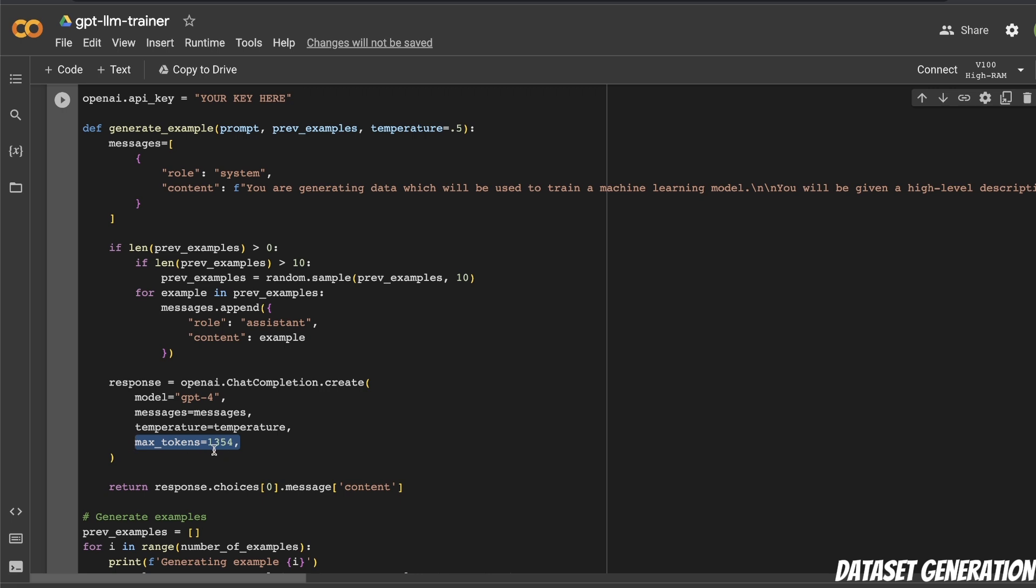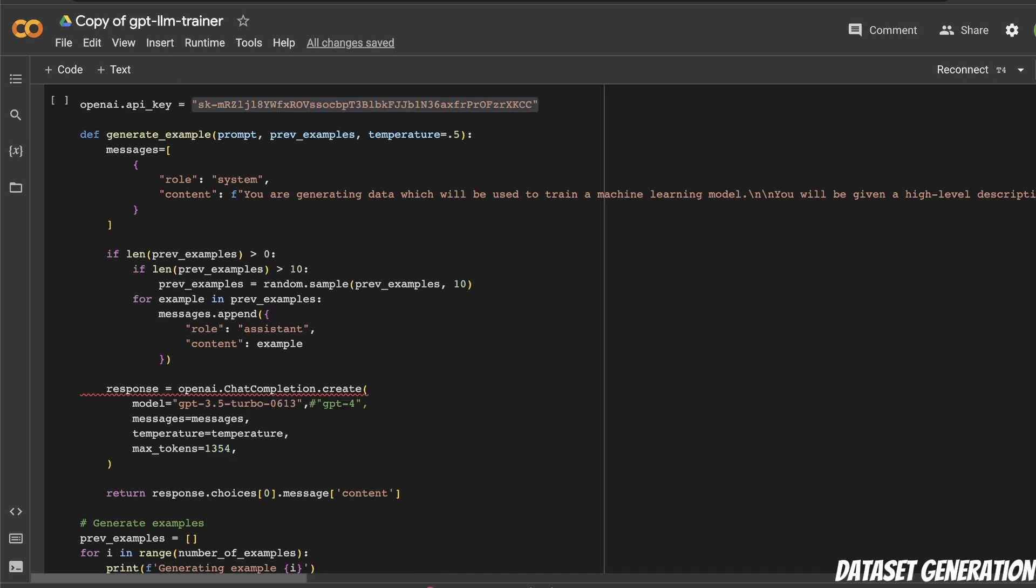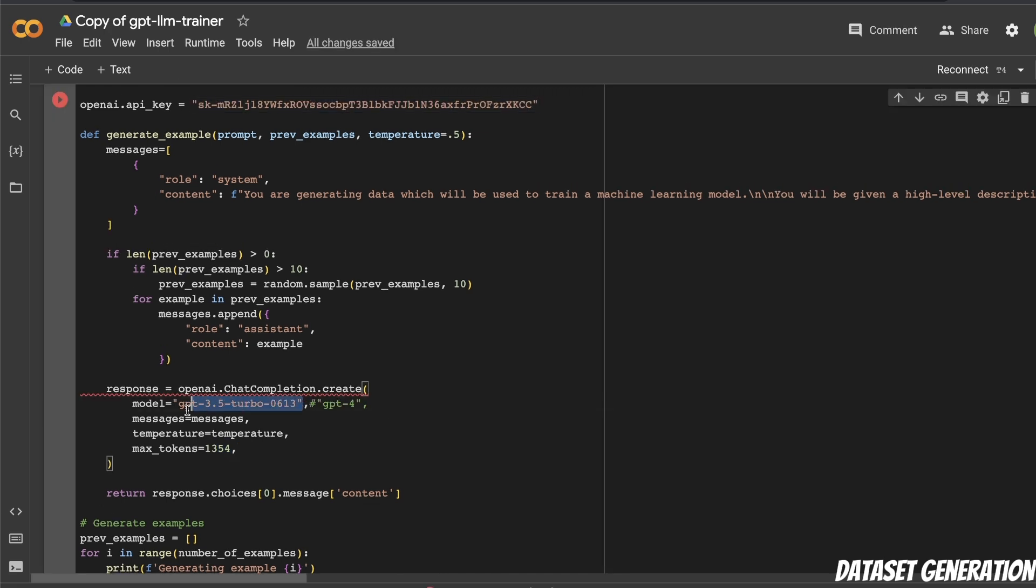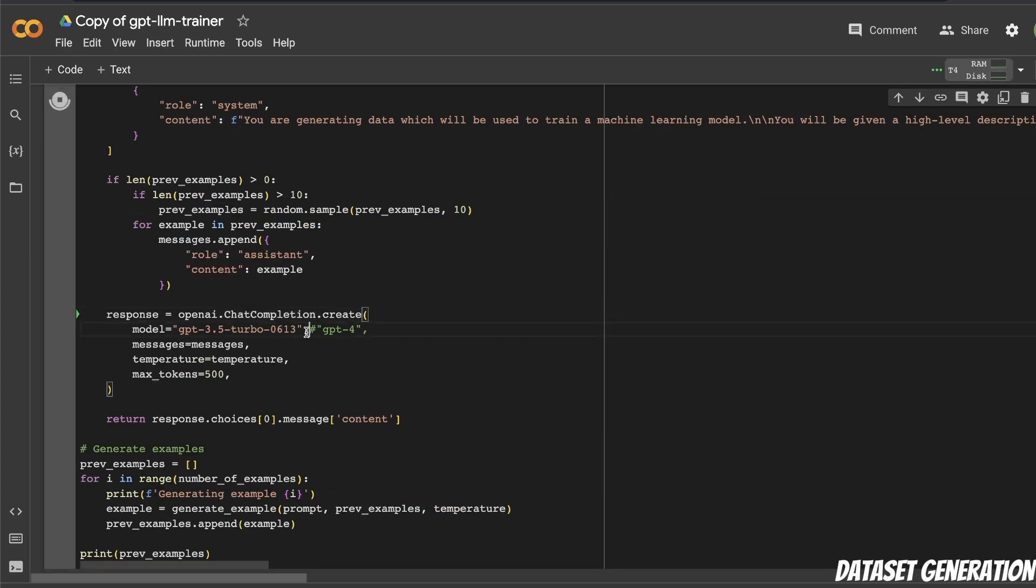Now one more thing which you probably want to change is this max tokens. So with the default settings of around 1354, I was running into rate limit issues from OpenAI. So I had to replace this. I was also not able to use GPT-4 for some reason. So I changed it to GPT-3.5, and I think I replaced this by 500 tokens. So in my case, I'm using GPT-3.5 Turbo instead of GPT-4.